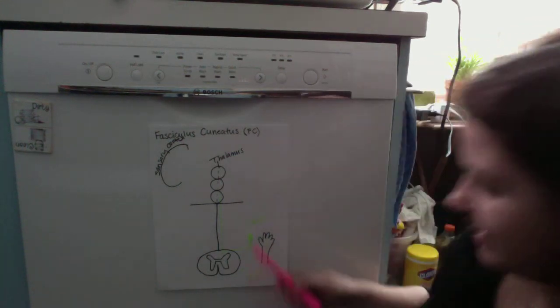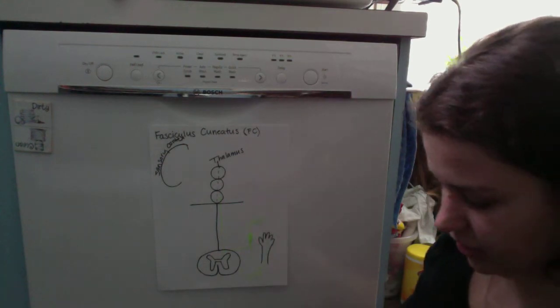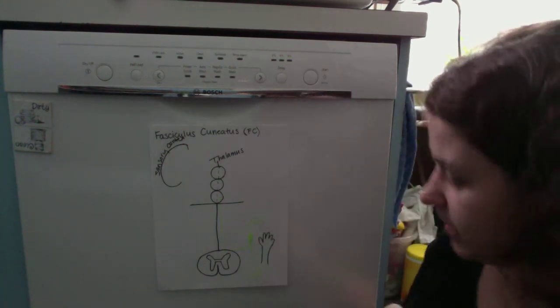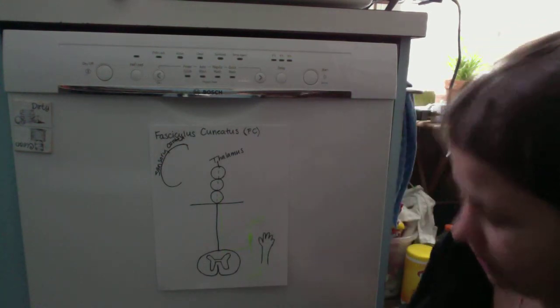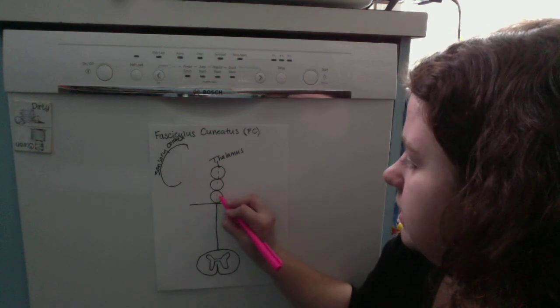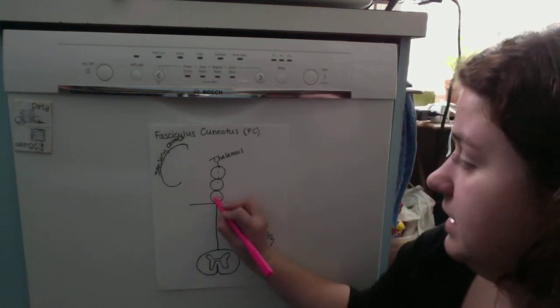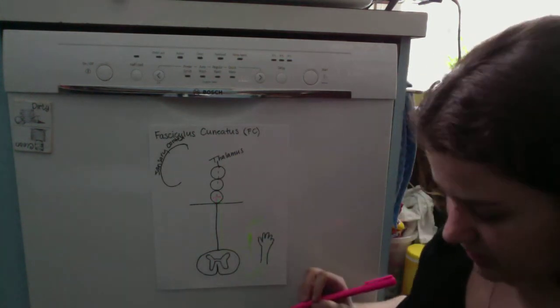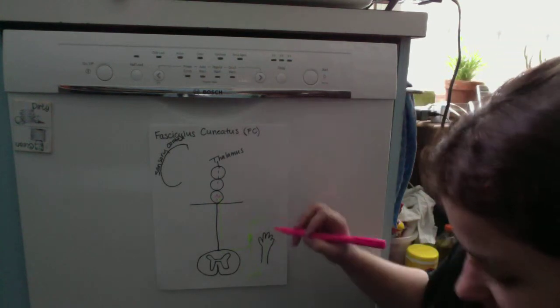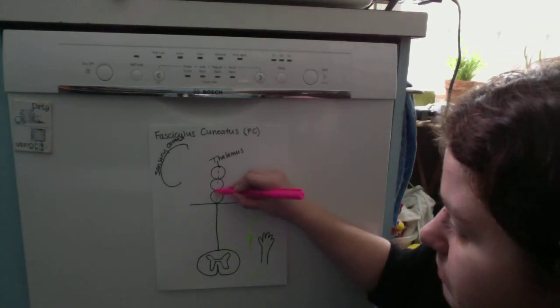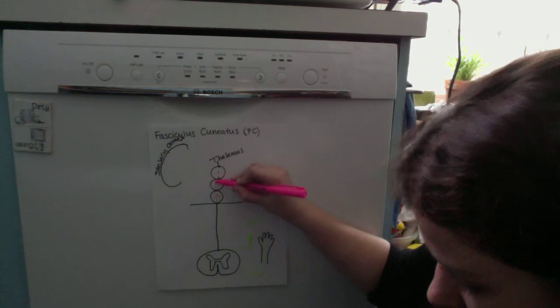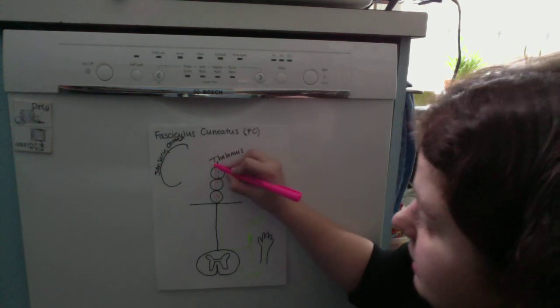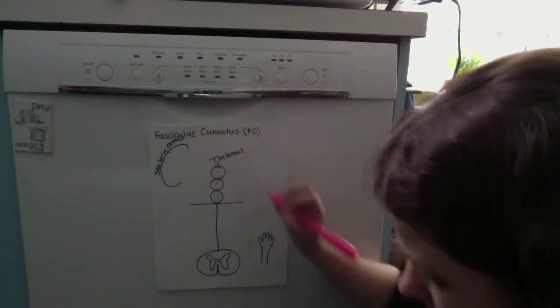Once it reaches the medulla, it's in the internal arcuate fibers where it immediately crosses the midline to the other side of the medulla, then ascends through the brainstem via the medial lemniscus up to the thalamus.